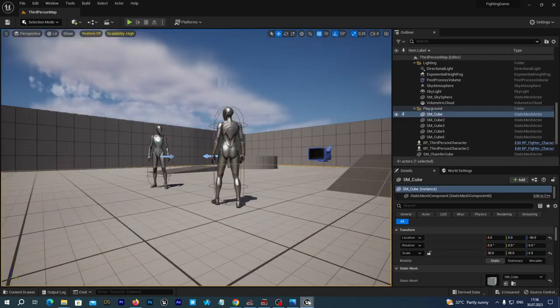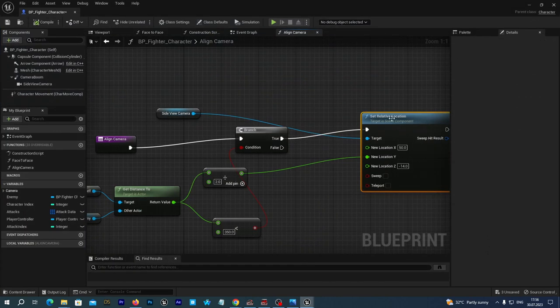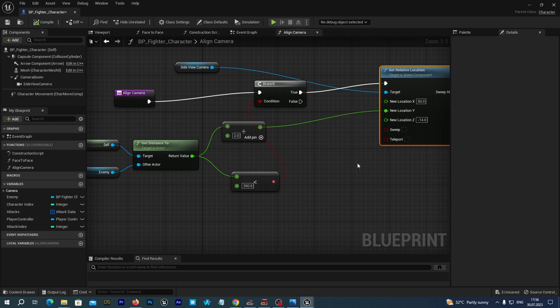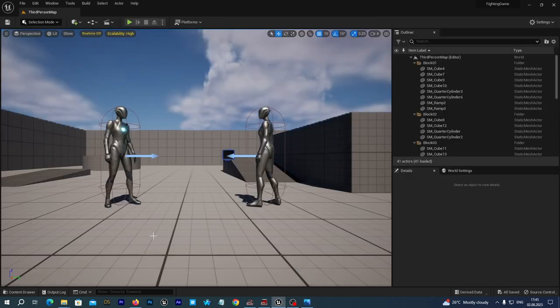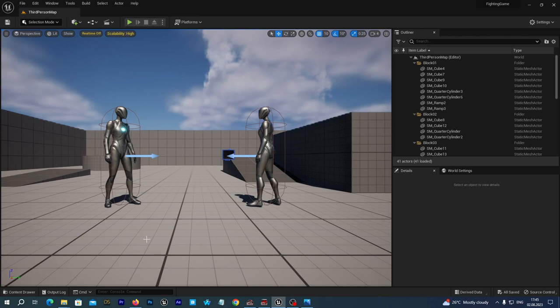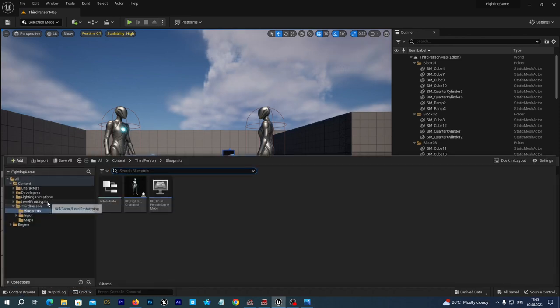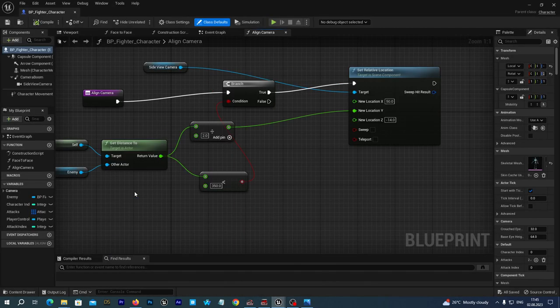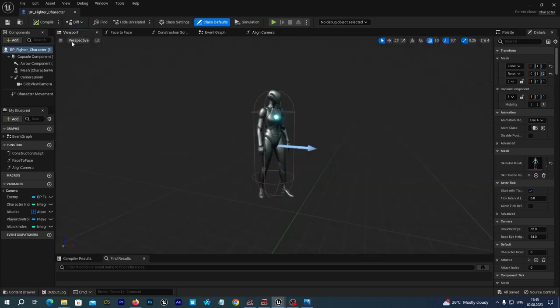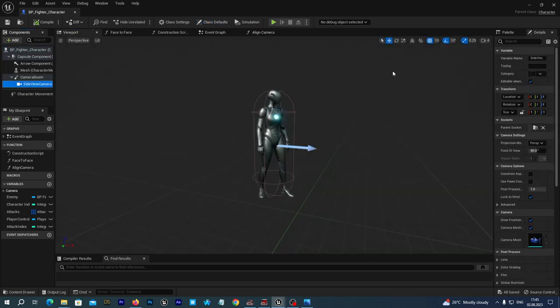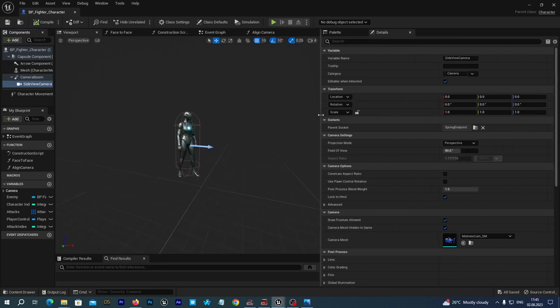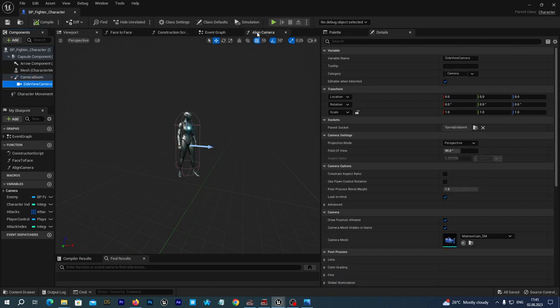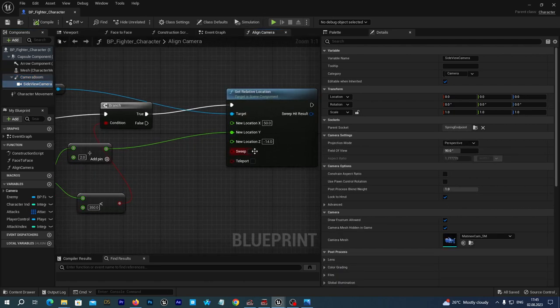You know we can also adjust the X axis position of the camera to get the camera closer or distantiated from both of the players and always keep both of the characters inside the frame. So let's also adjust the position of the camera on the X axis so it can move closer or farther depending on the distance between the characters. We go to our blueprints folder and open the BP Fighter character again.